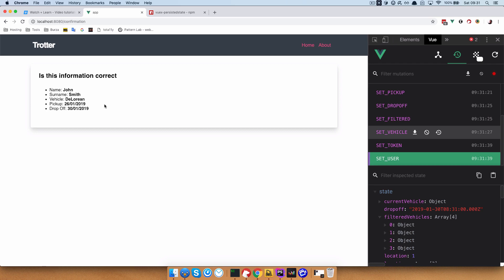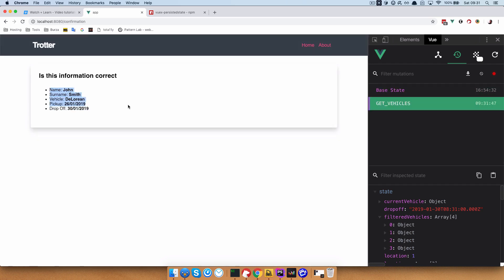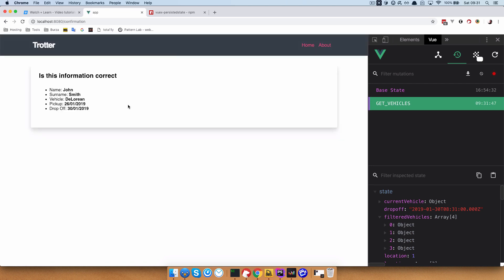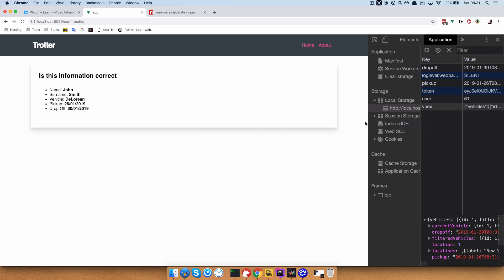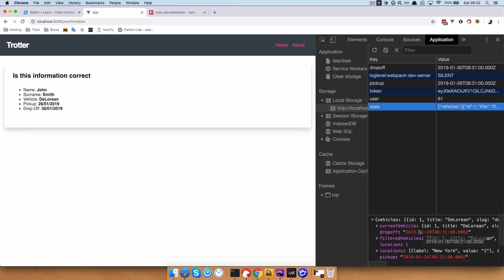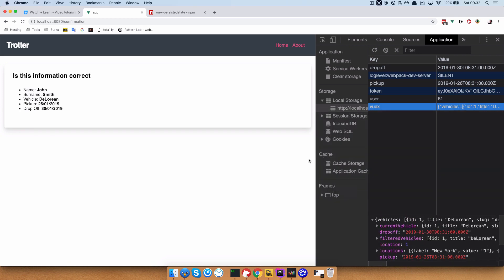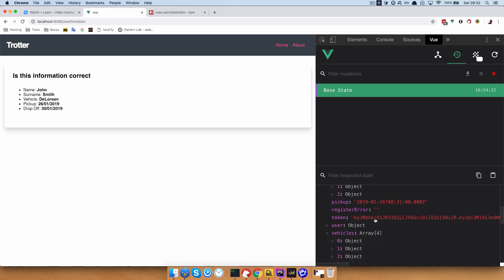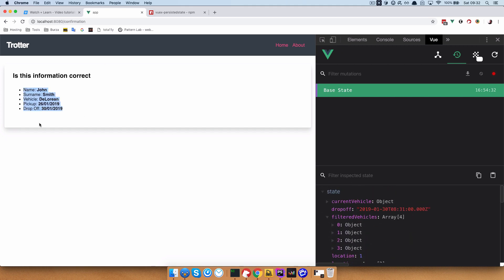Now if I refresh this, as you can see our information is still here. This is happening because if we go to Application and then to Vuex, all of our information is actually in our store. This plugin is automatically reading that information and filling your store with it. So if you go to Vuex also, you can see that all of the information is right there — and that's why we are getting this.